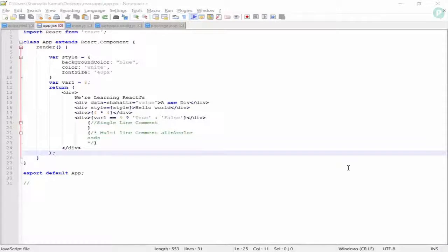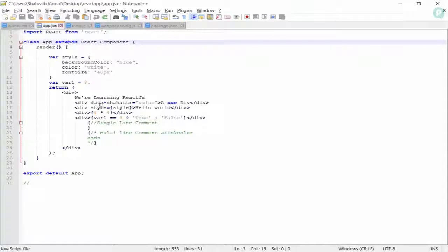Welcome back everybody. In this video we'll be talking about React.js components. As I discussed before, components are everything in React — everything in React is called a component. This class and everything we'll be making further will actually be called a component in React.js.